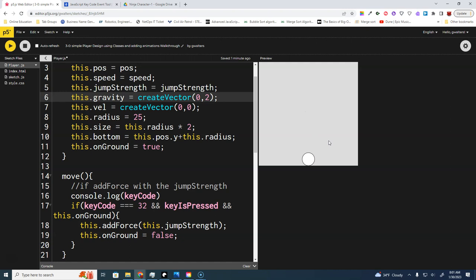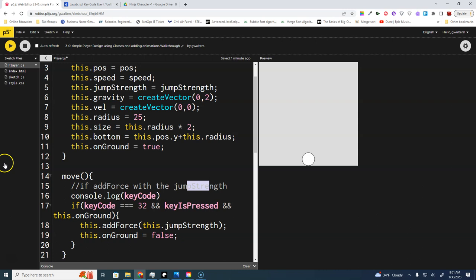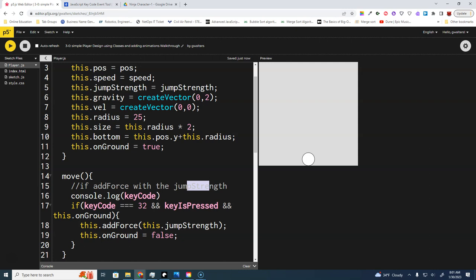The move function just fires the jump strength, and update handles the rest. Now we're at the point where we want to start building an animation. We'll create another class — animation.js. Because the player will run animations, we need to load the animation class before the player class in our index.